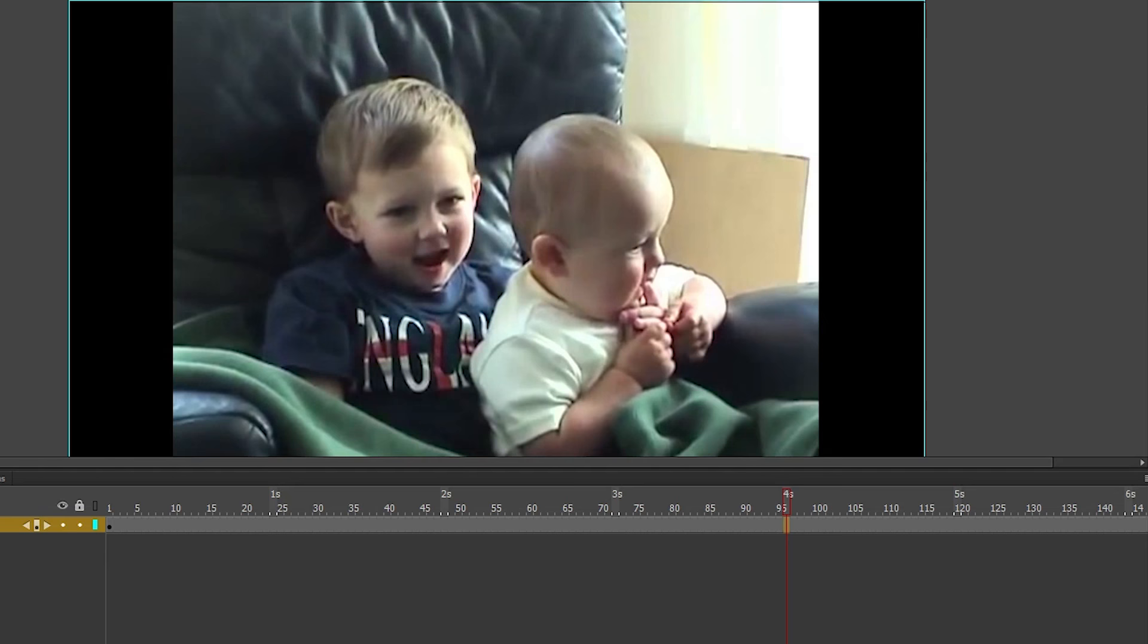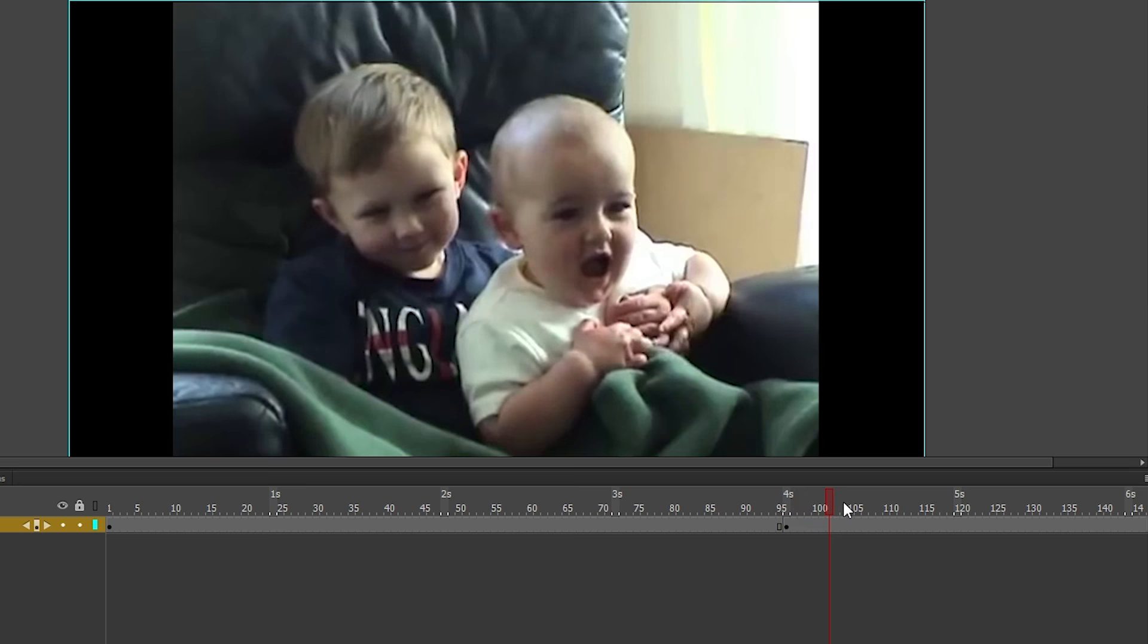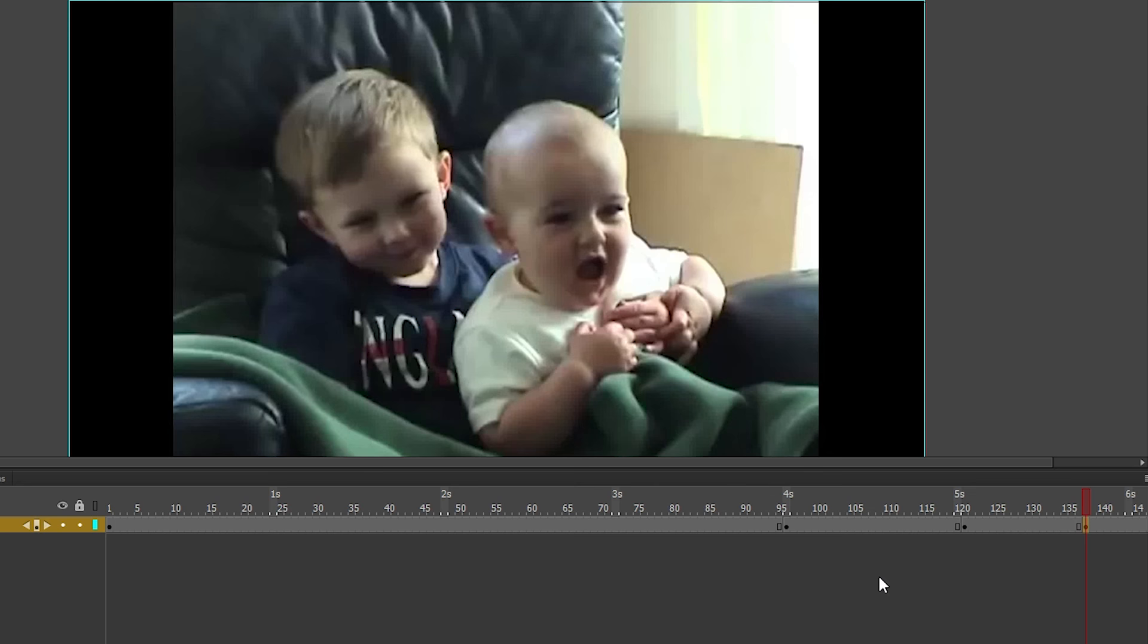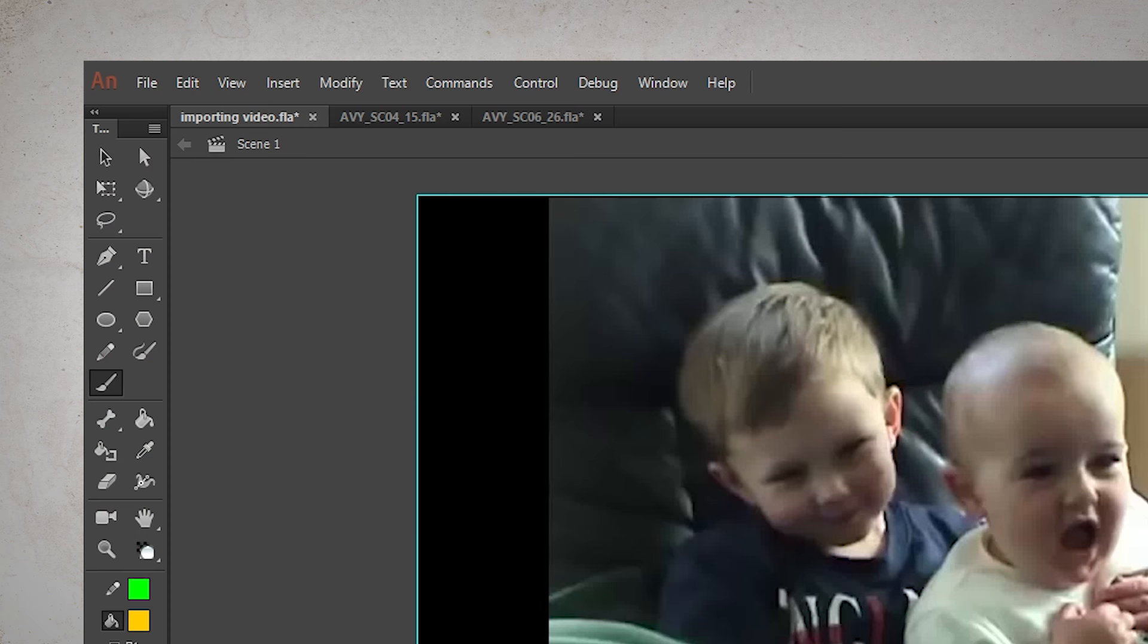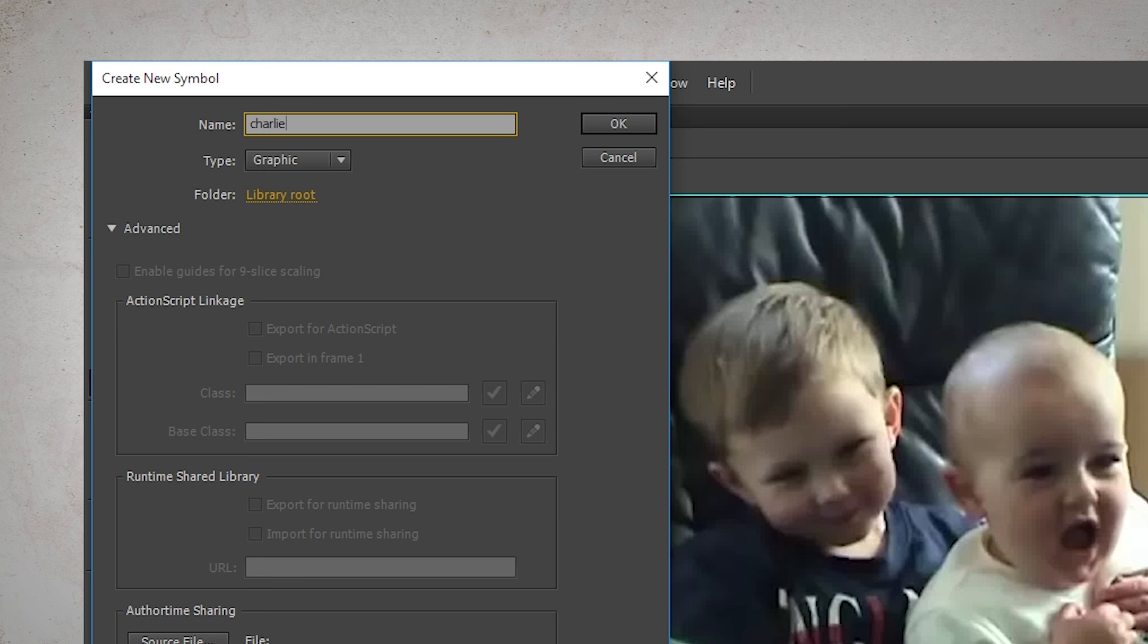Note that if you create a new keyframe on the video layer, the video will start over from that keyframe. So if you actually want to animate the position of the video or start and stop the video, then what you have to do is create a new symbol, call it the name of the video, make it a graphic symbol.